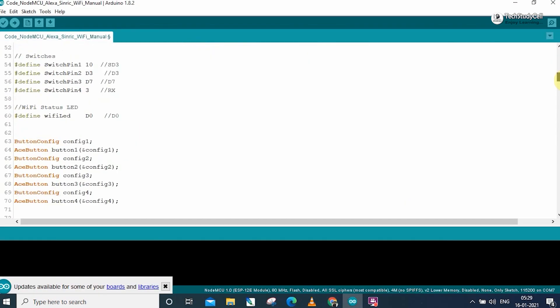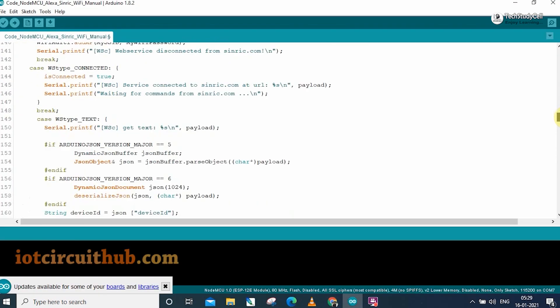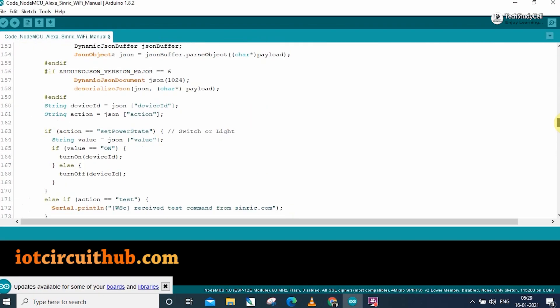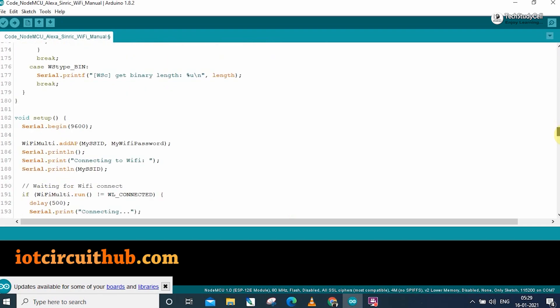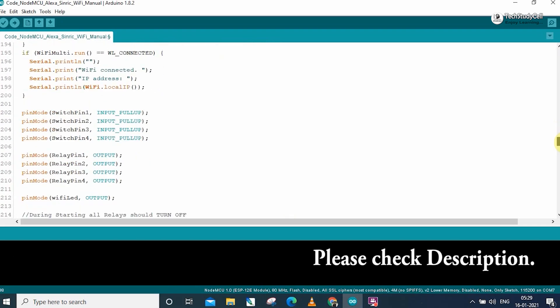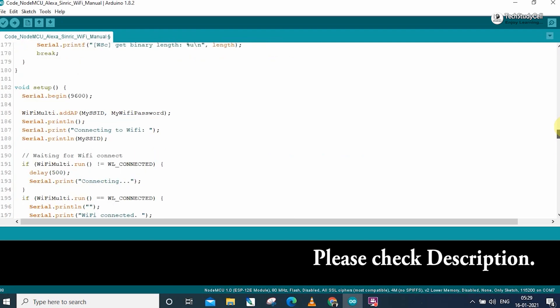Now this is the code for this project. Please visit our website iotcircuithub.com to download the code. I will share the link in the description.